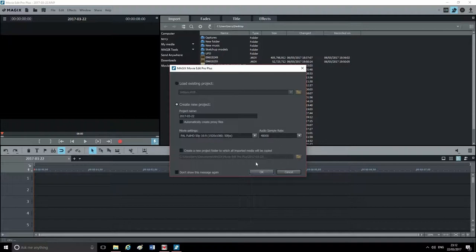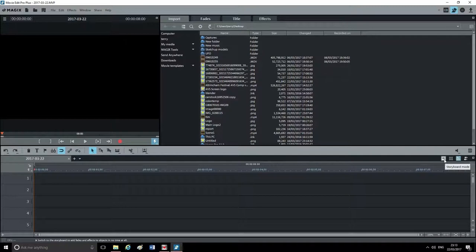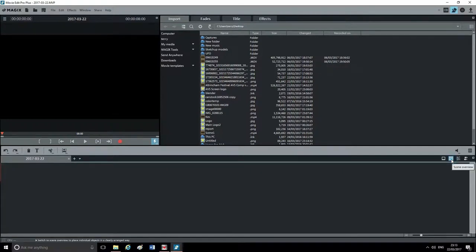The audio sample rate — just ignore that for now. We're going to click OK. When it opens up you'll see this interface. Like I say, it's very similar to 2016. Down here on the bottom right-hand corner are your three different views. You've got your storyboard mode, your scene overview, and the one I use — the timeline. For this tutorial we're going to use the timeline.